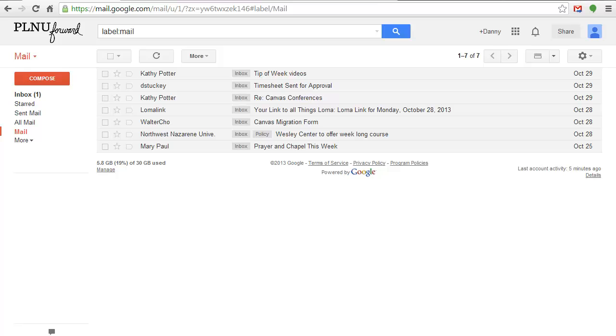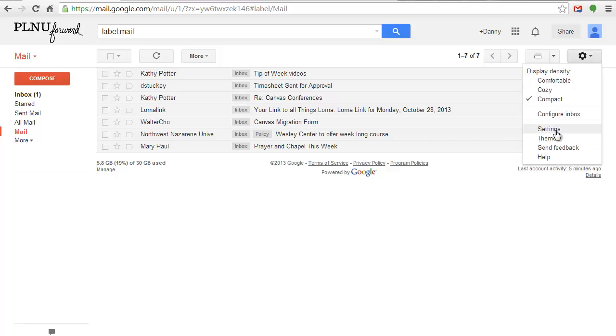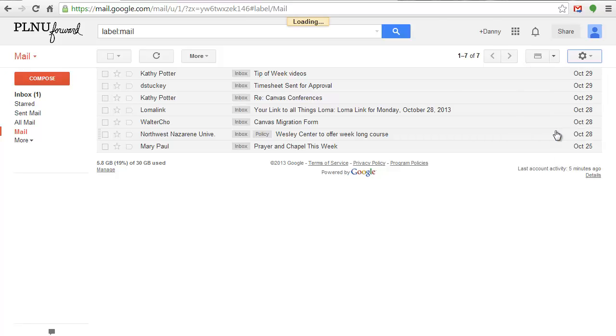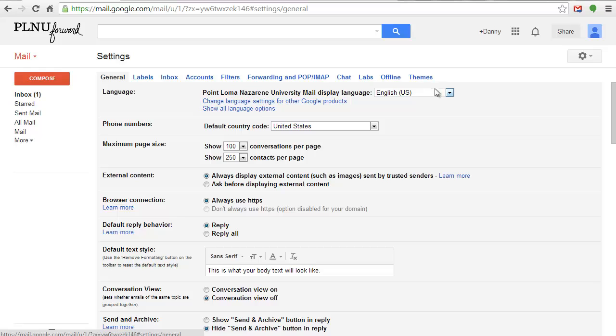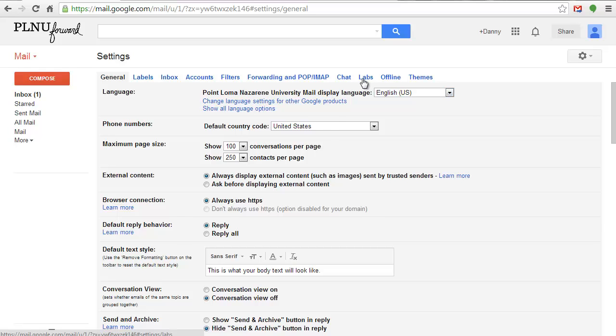To enable Quick Links, go to the gear icon, click Settings, and choose the Labs tab.